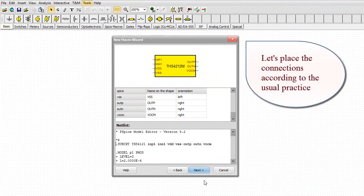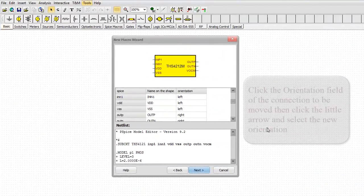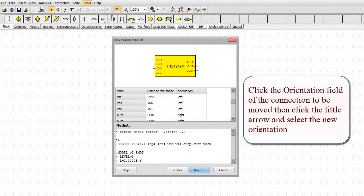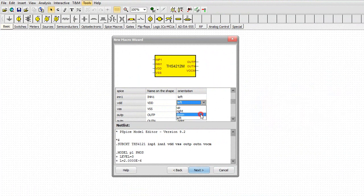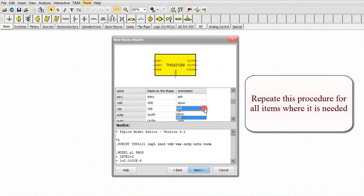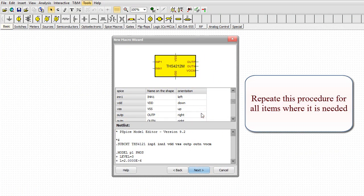Let's place the connections according to the usual practice. Click the Orientation field of the connection to be moved, then click the little arrow and select the new orientation. Repeat this procedure for all items where it is needed.